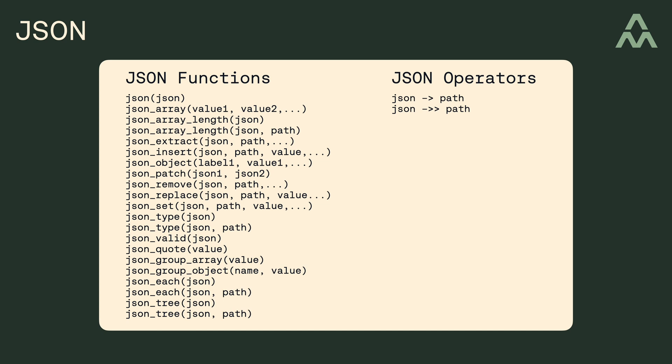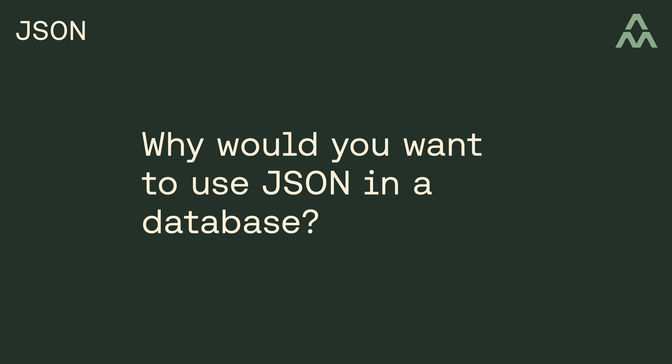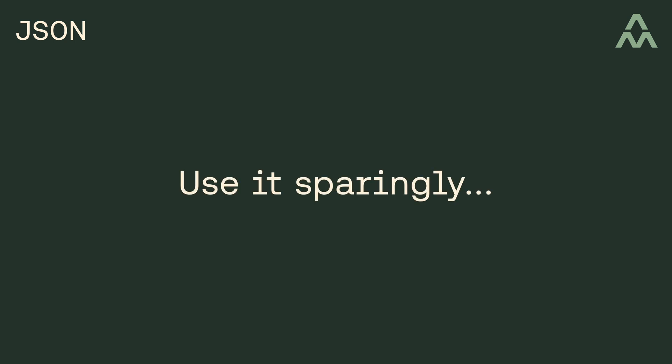Now, in a moment here, we'll start using some of the JSON-related features in SQLite, but the bigger question I want to tackle first is, why would you want to use JSON inside the database? Well, I'll start by saying, if you use JSON in your database, you should use it sparingly.